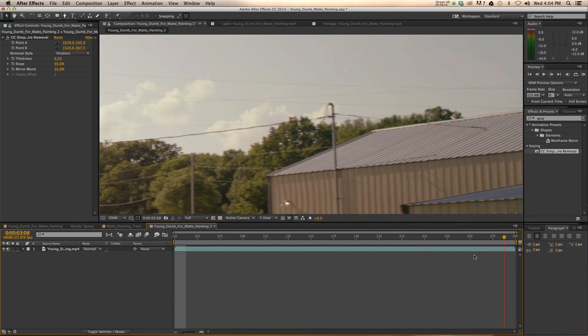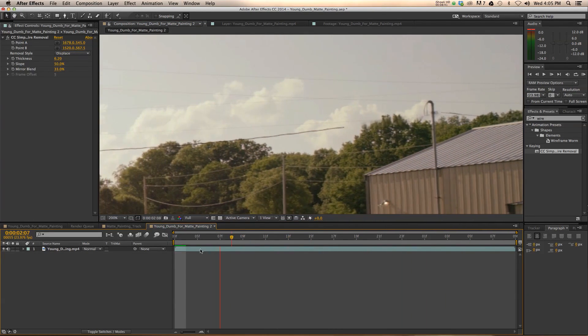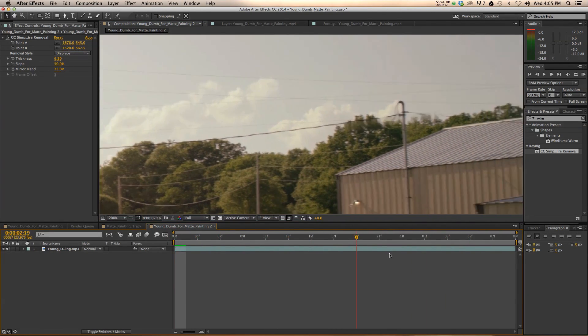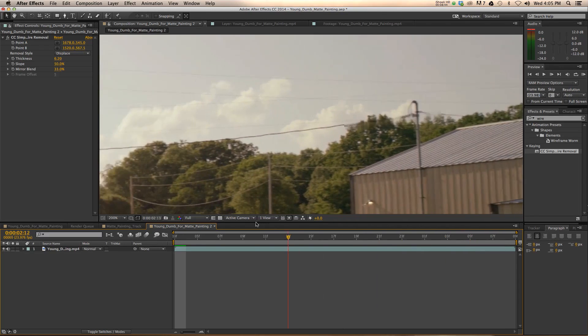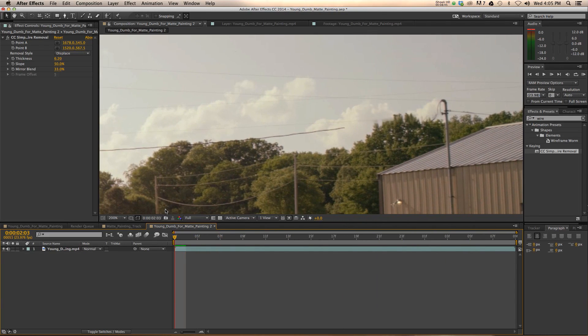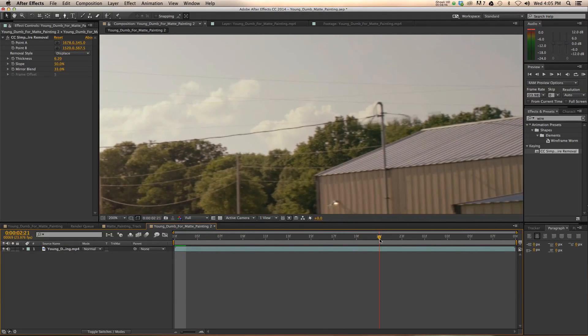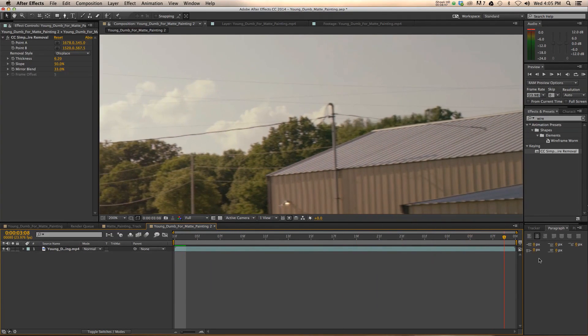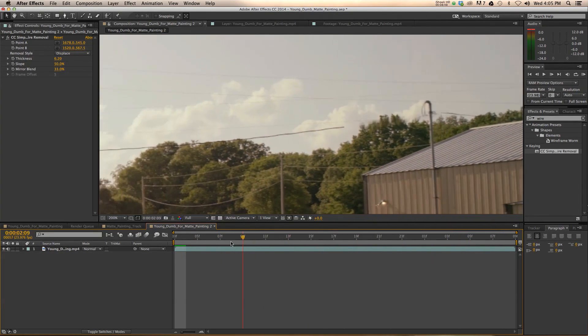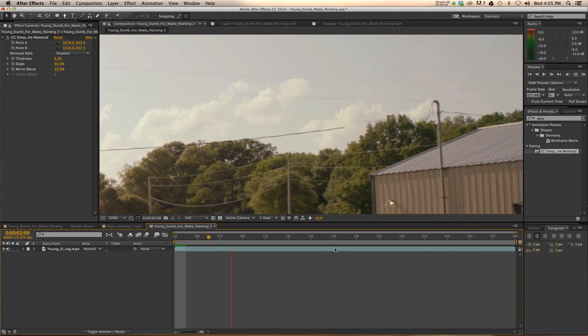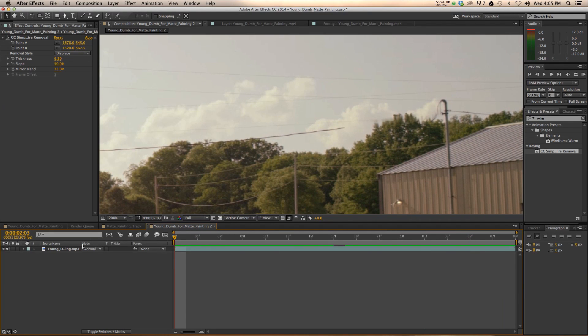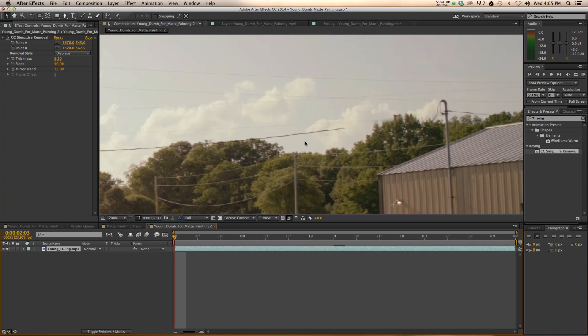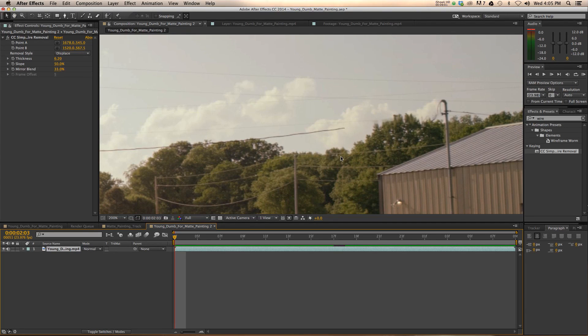But here you go. We have this issue. Where, as the camera pans right, our wire is actually moving with it. Our wire removal is moving with it. So we have to fix that. The way I did it was by hand. Obviously, you can go in here and you can track points. You can maybe find two points of these telephone poles and track it and try to apply this to a null object or something like that to get it to stick.